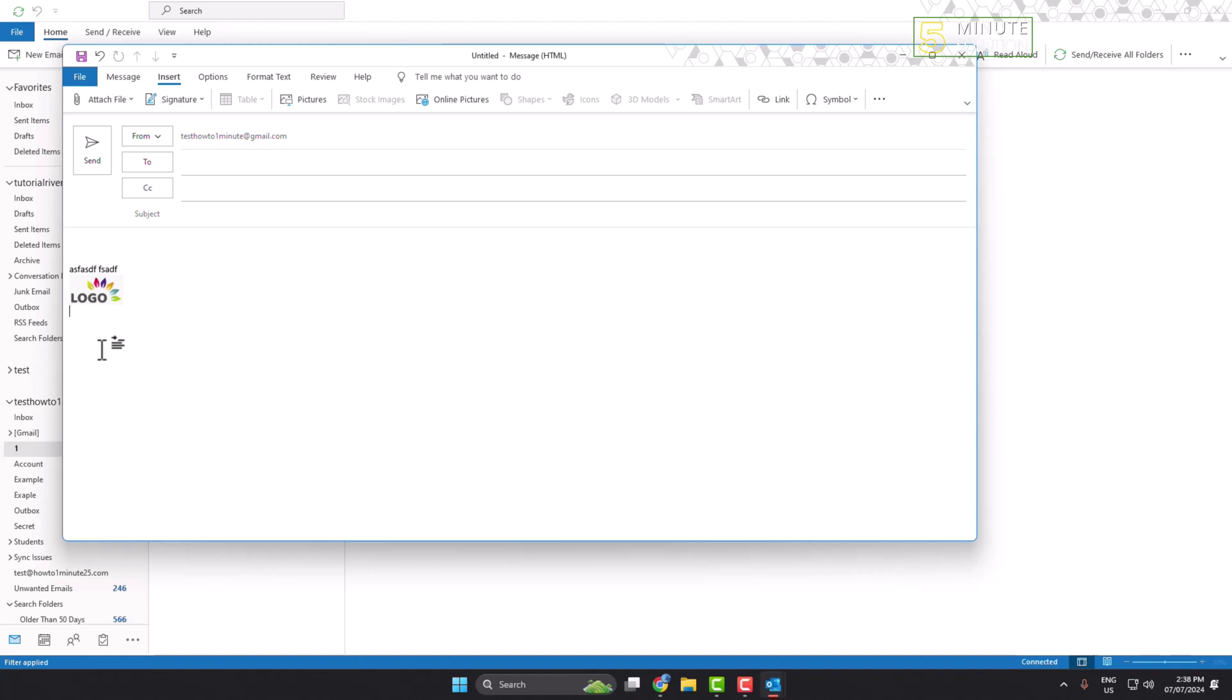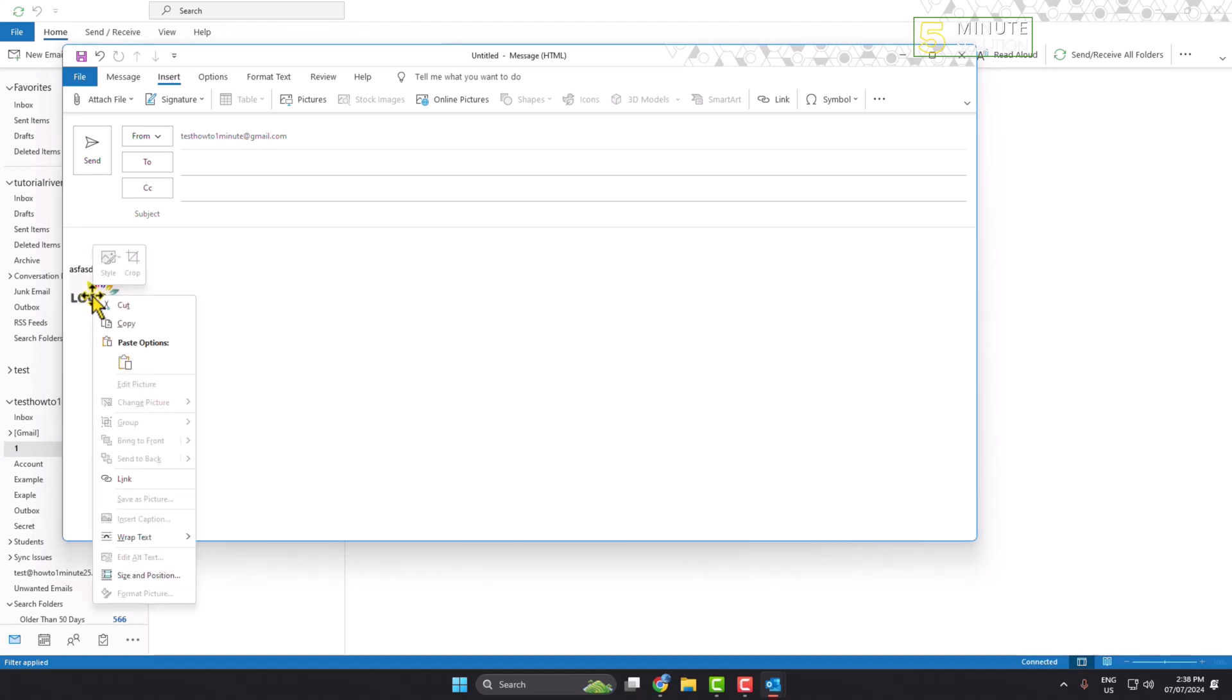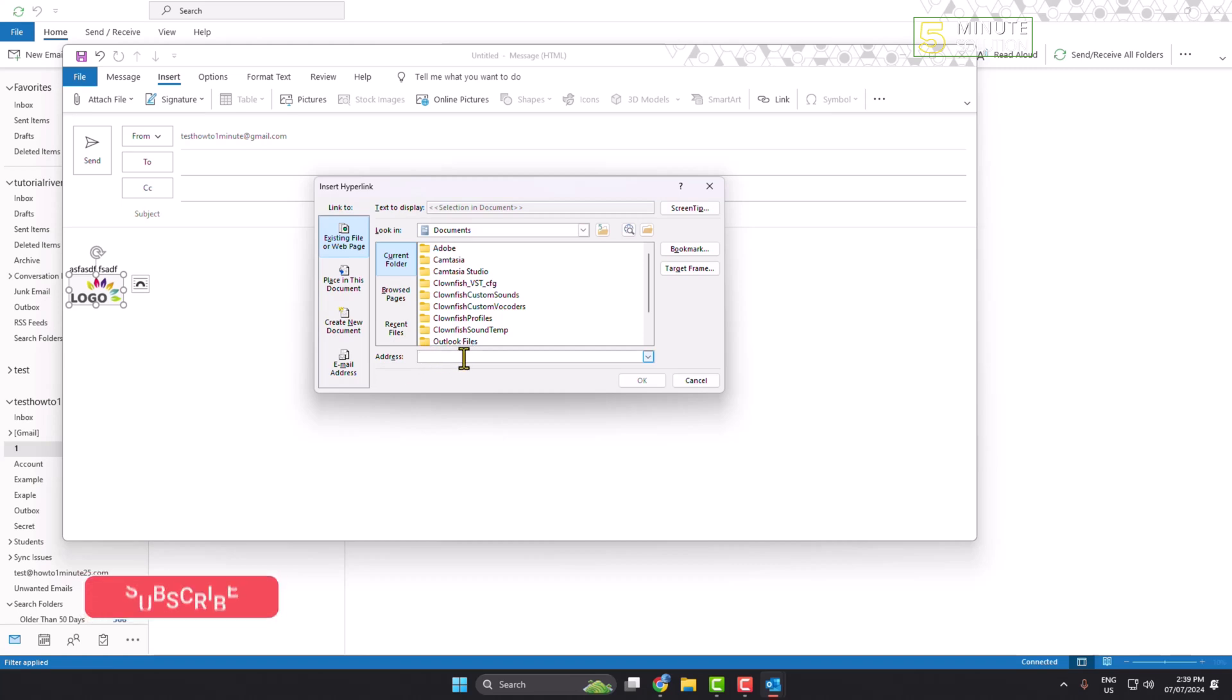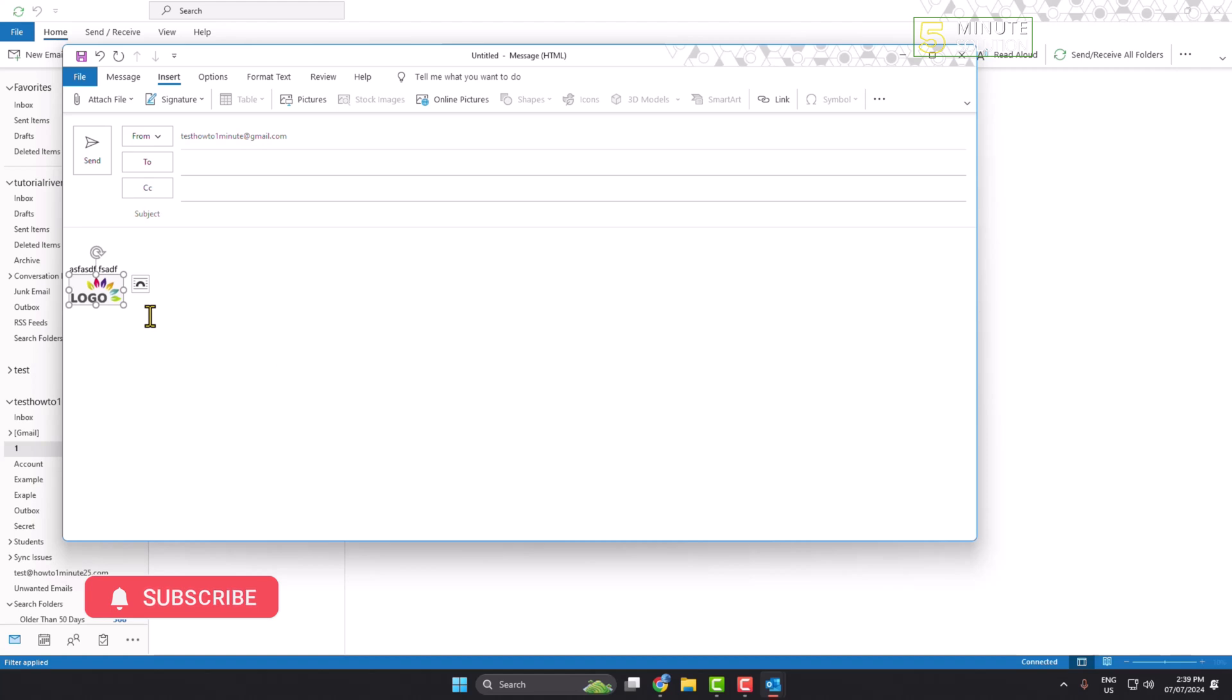Right-click on your logo and click on link. Now don't change anything in this window, just paste your link in the address box and click OK. Now if I hover over my logo, you can see my website link showing up.